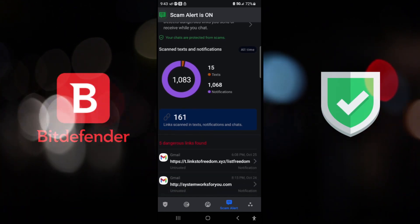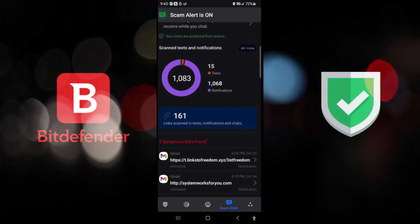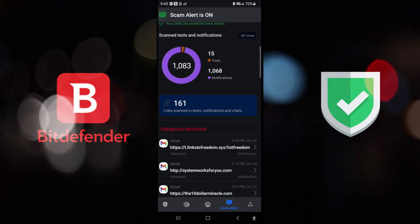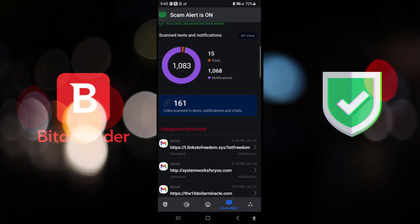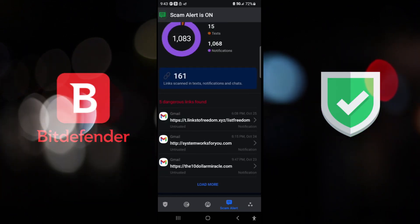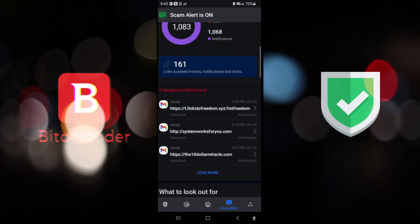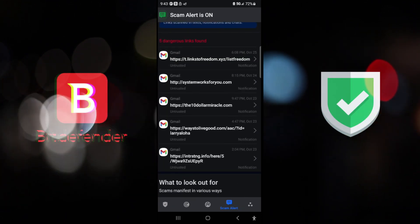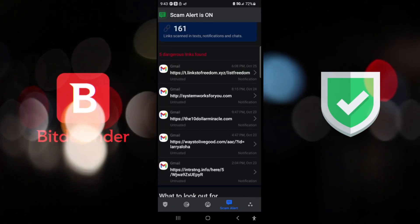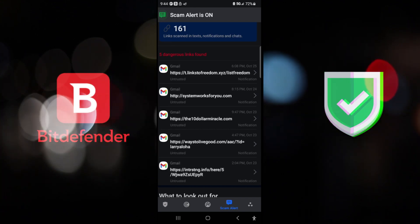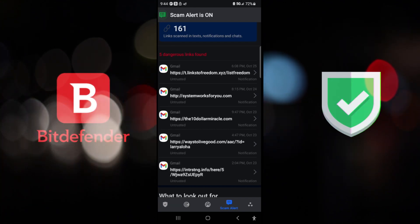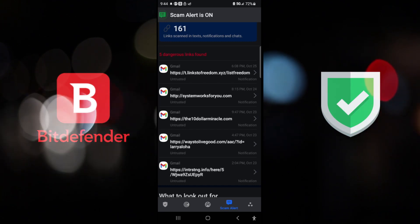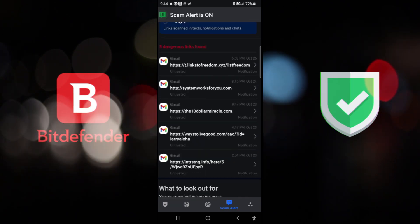And when it comes to notifications, out of 1,068, 161 were actually scanned, and out of those scanned, we have 5 dangerous links out of them. And yes, these links are probably either scam, or spam, or straightforward malware and hacking stuff. And of course, you want to stay away from that.